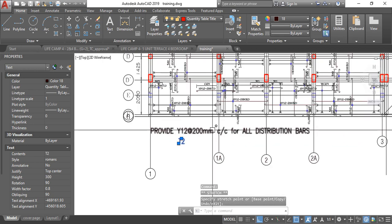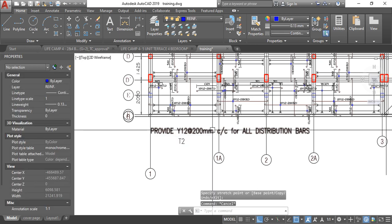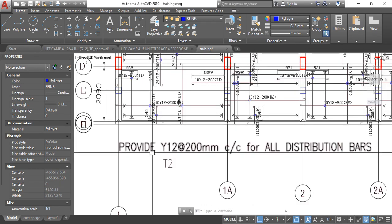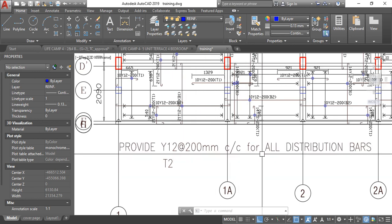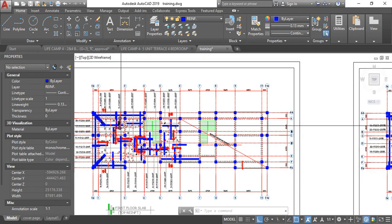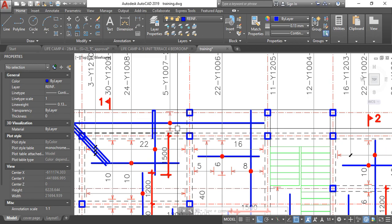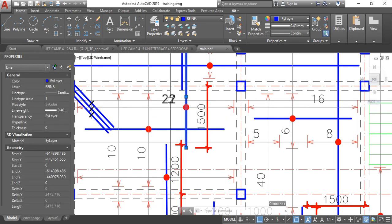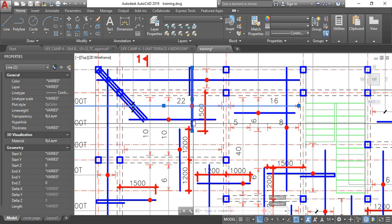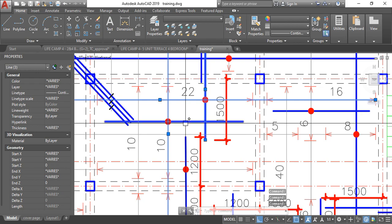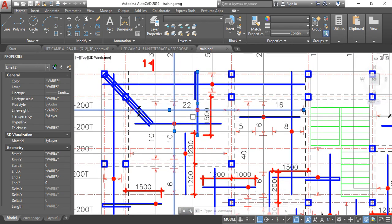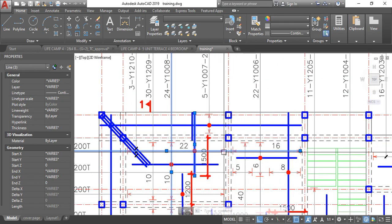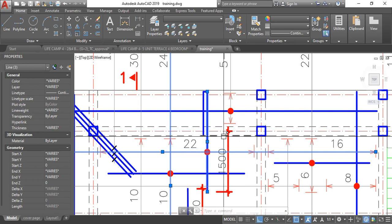If you want to use the Prota Structure detail, instead of doing everything from scratch, just write: 'Provide Y12 at 200 mm center to center for all distribution bars.' Or you can do it manually yourself. Looking at this bar running through — that is our main bar — and this other one running through becomes our distribution bars. It's not cutting across the top supports; the main bar runs across the supports and the distribution bar runs alongside.